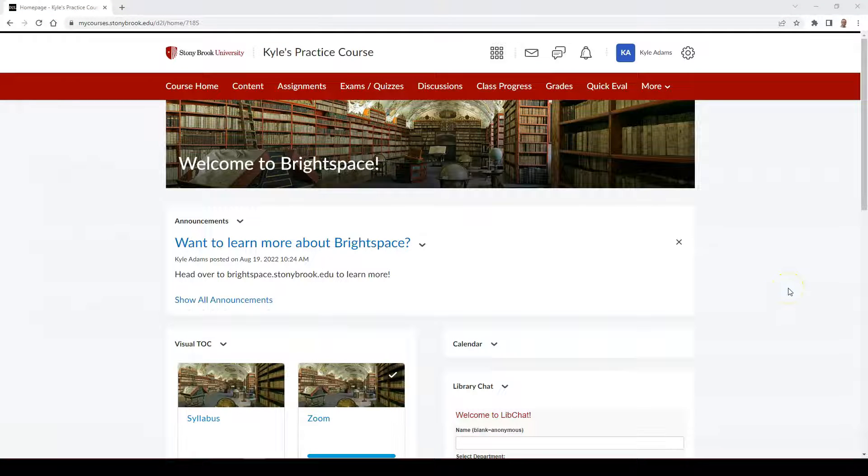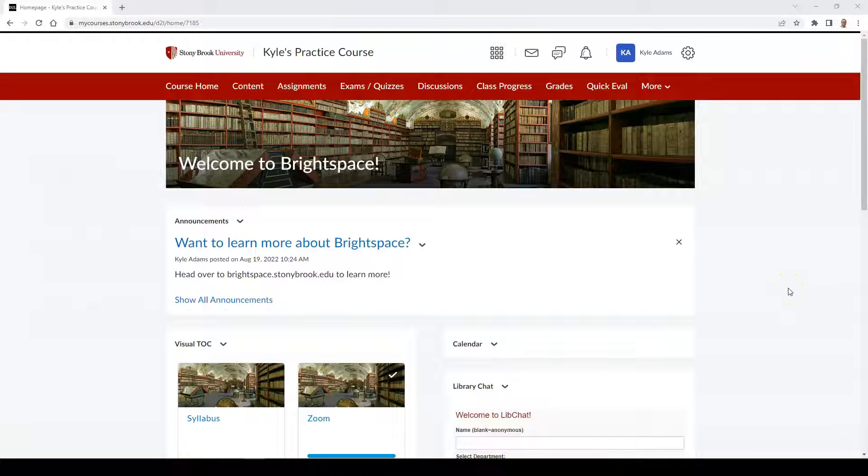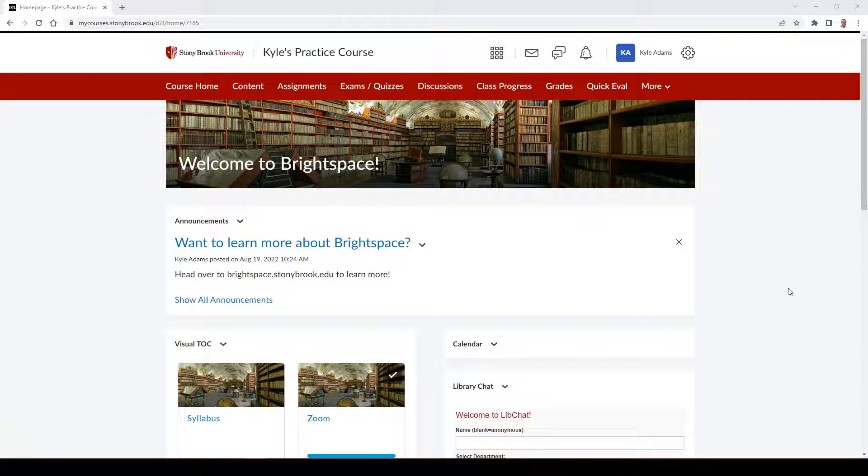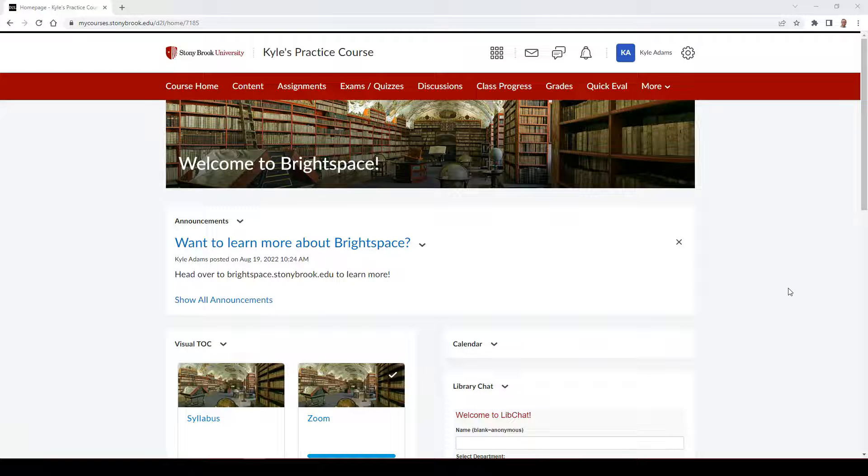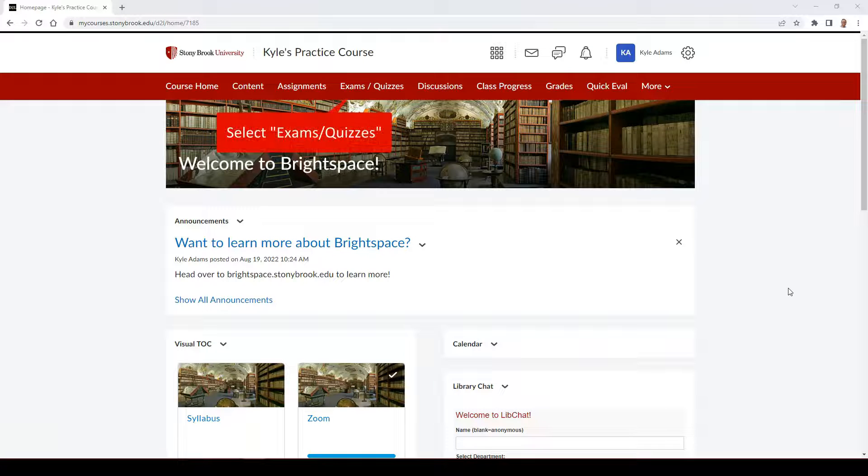Students' exams or quizzes can be graded in a variety of areas within Brightspace, including the Quick Eval tool and the Enter Grades tab in the Gradebook. However, you can also grade directly from the Exams/Quizzes tool as well. To access this, select Exams/Quizzes in the Navbar.